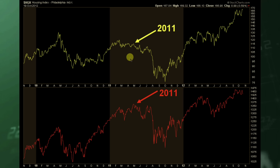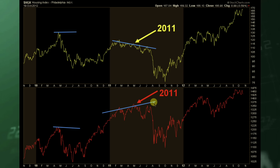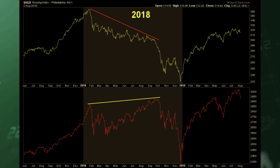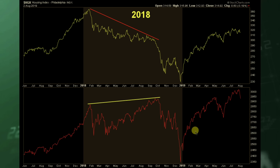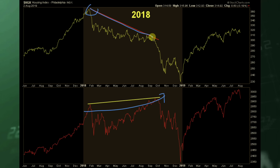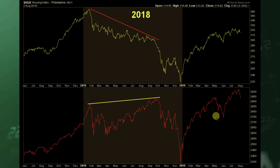In 2011, you saw something very similar but over a shorter period — the housing market had lower highs while the S&P 500 made higher highs, and shortly after we saw volatility come in. In 2018, we saw something very similar. If you remember 2018 going into 2019, this was known as the Christmas Eve massacre, where we saw insane volatility. As the S&P 500 continued pressing higher, the housing market was giving warning signs of potential trouble ahead, and we ended up getting that volatility.